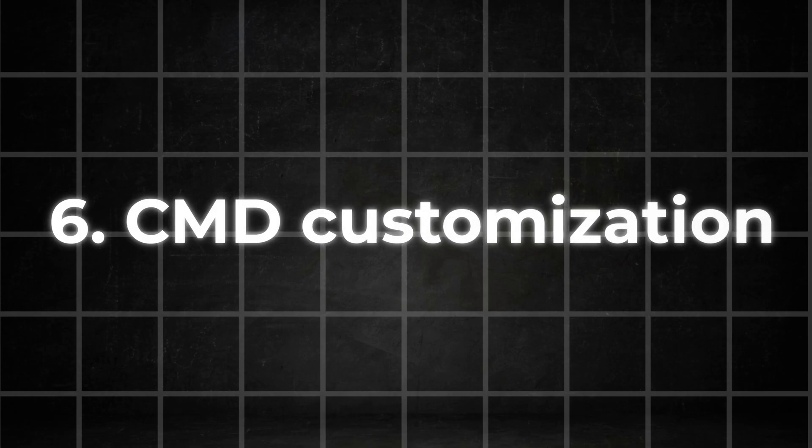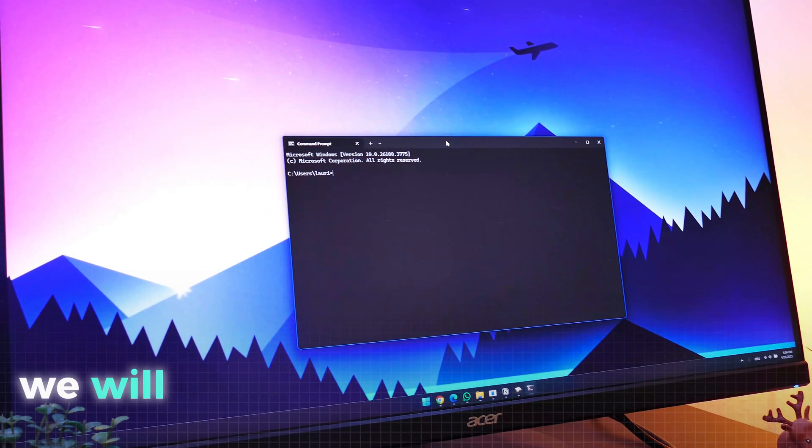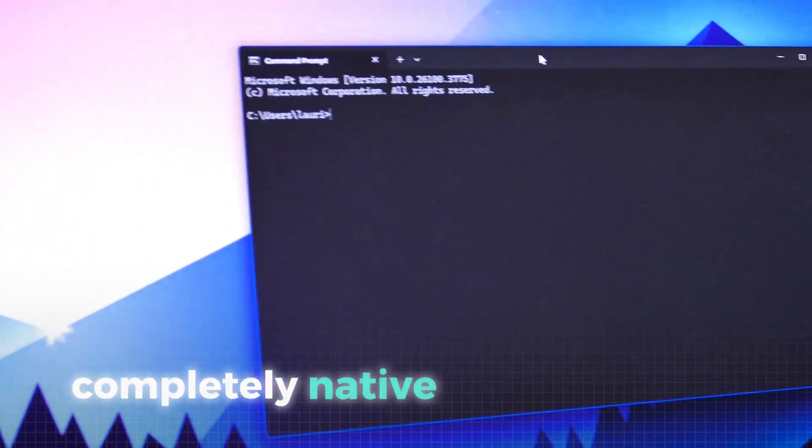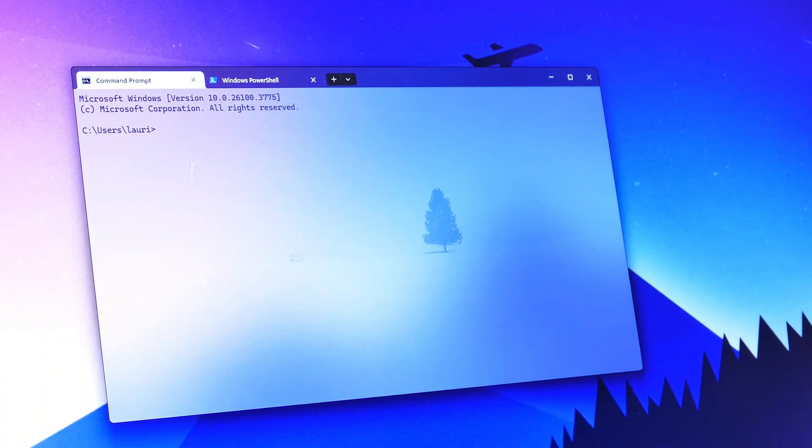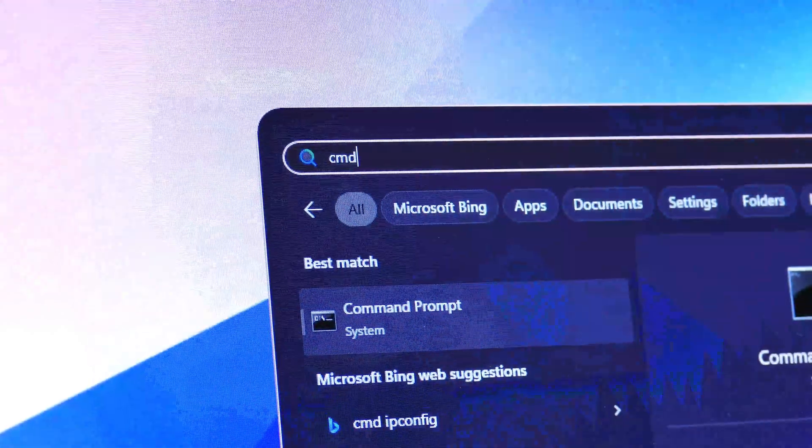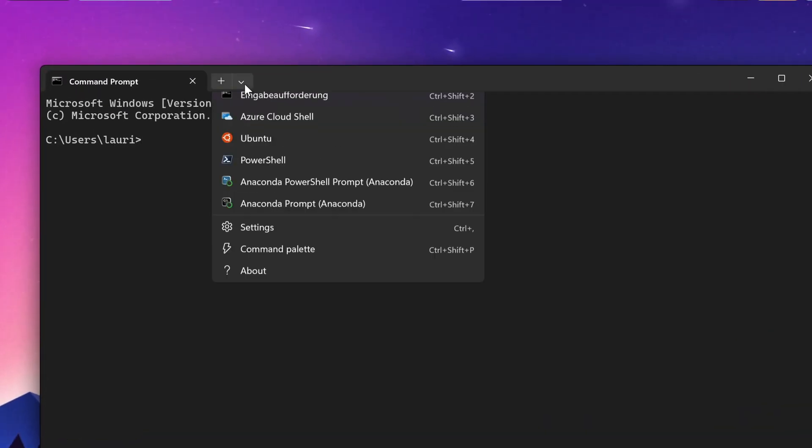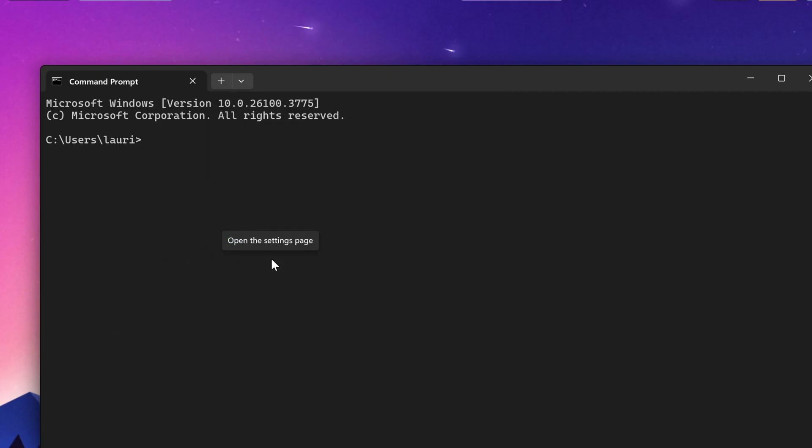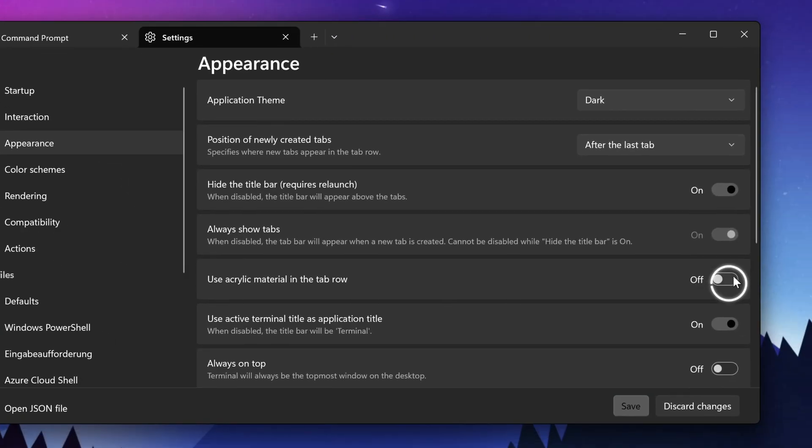We are almost done now but I have a really cool easter egg for you before we are finished. In this last step we will customize your command app completely native with Windows, so it looks really cool which is perfect for people who are into coding. Now to do this first open up your terminal. Go to the settings by clicking on this arrow and then navigating to settings. First go to appearance and turn on acrylic material. Don't forget to save this step here.